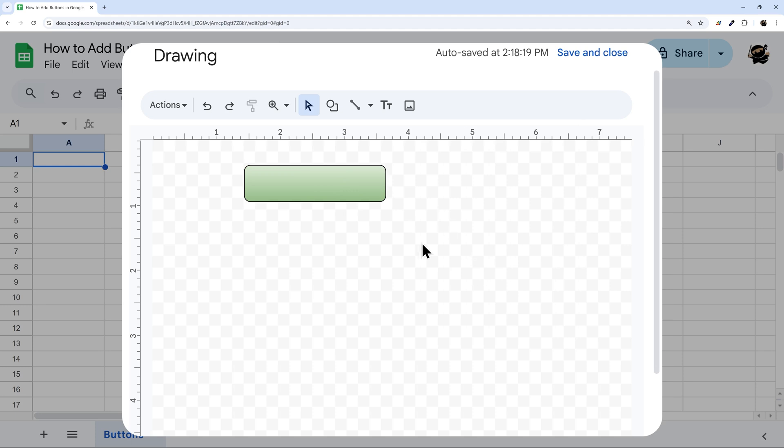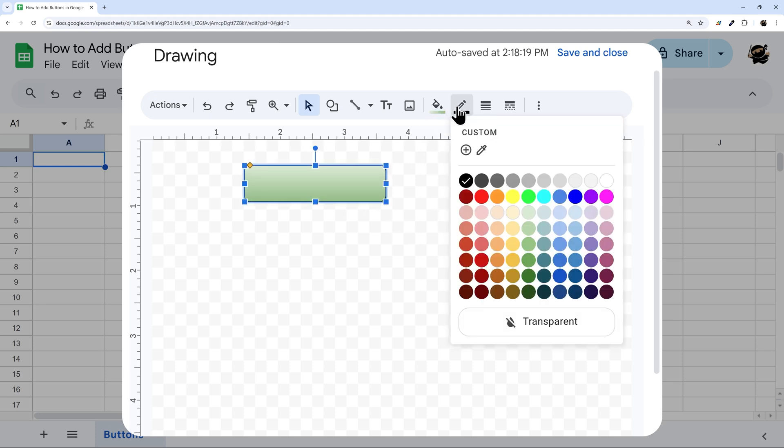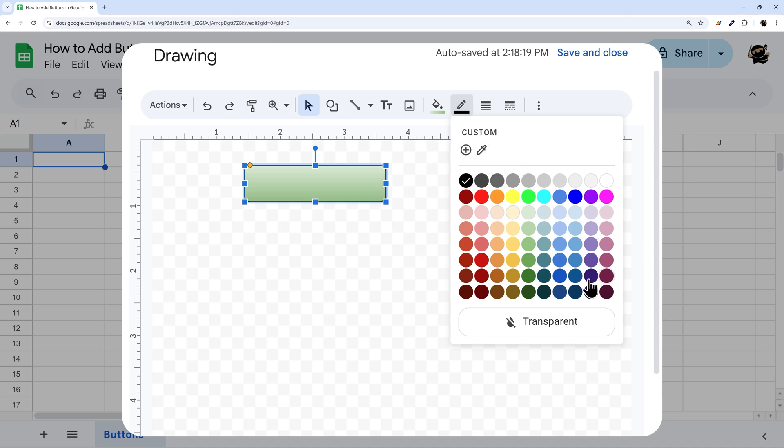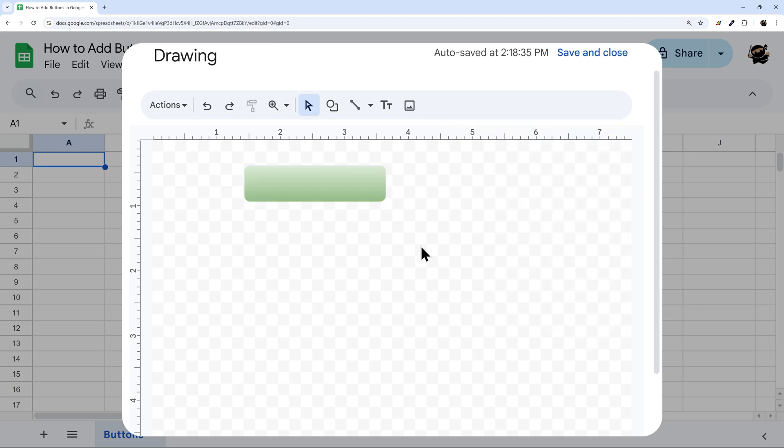If I click out, you can see it has this black border. If you want to remove that or change that, you can click on border color. Again, you can add a custom color, you can pick a custom color, or you can set one there. Or you can also make it transparent.